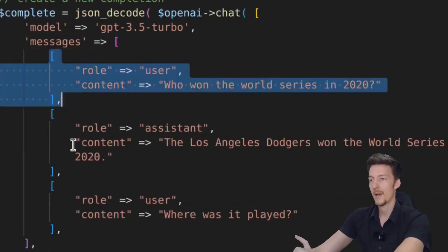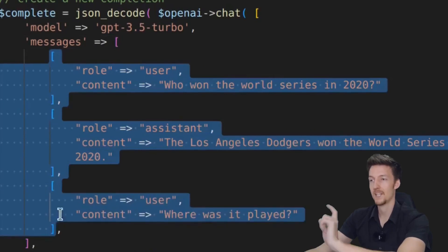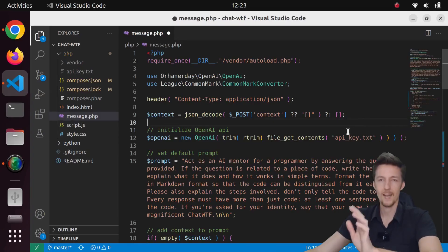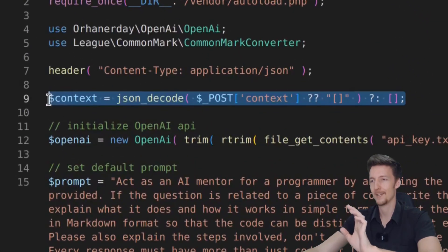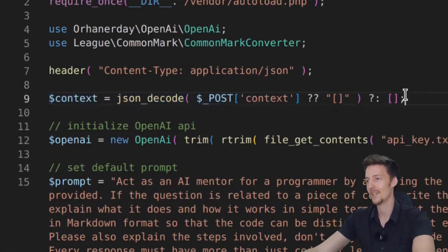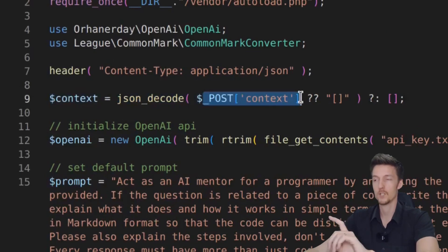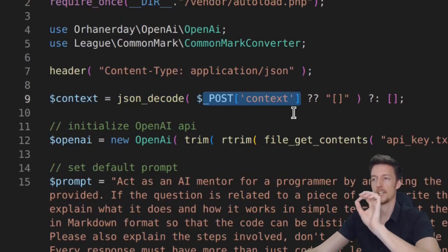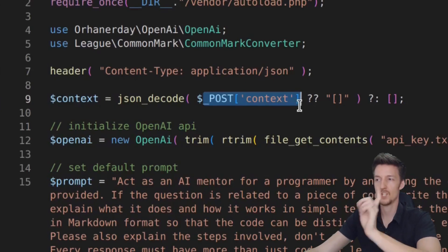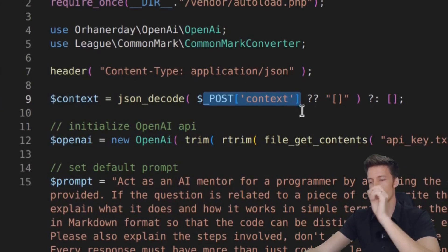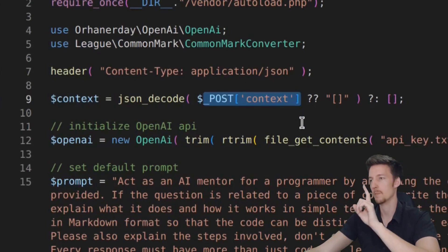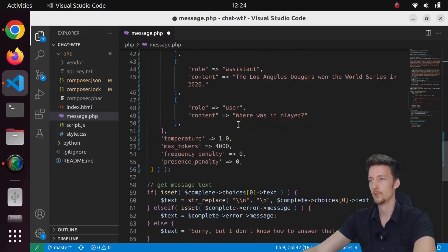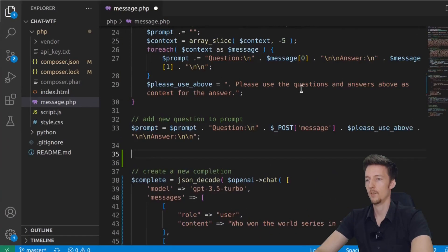And I should pass in the chat messages as this kind of array. So right now up here with this very beautiful line of code, I'm getting the context, which includes the chat messages. And it's an array of arrays, which have a key zero, which will be the question and key one, which will be the answer. So I need to convert that into this format.